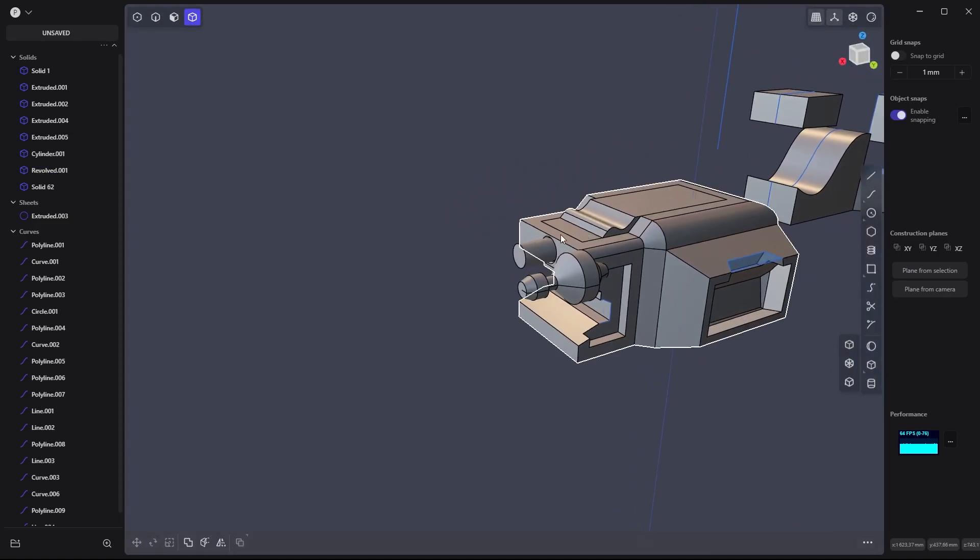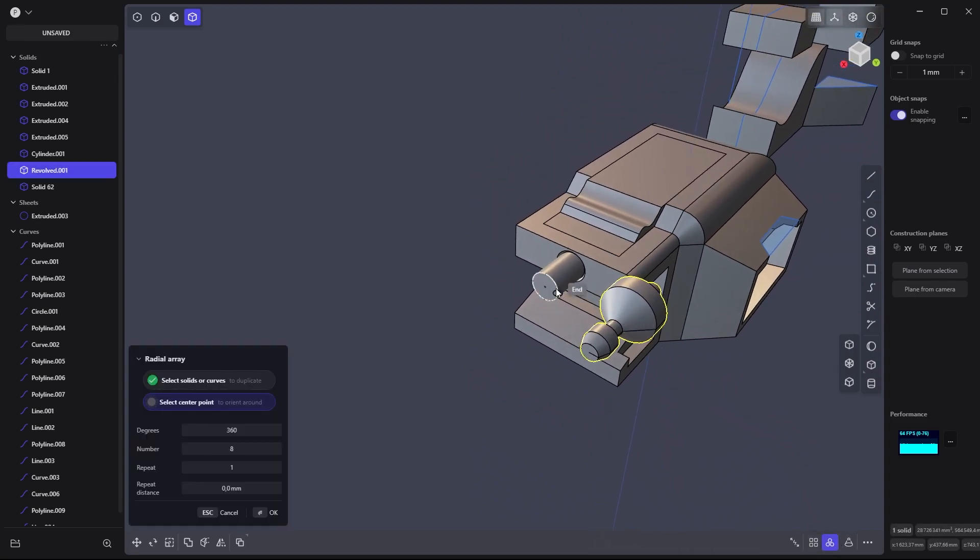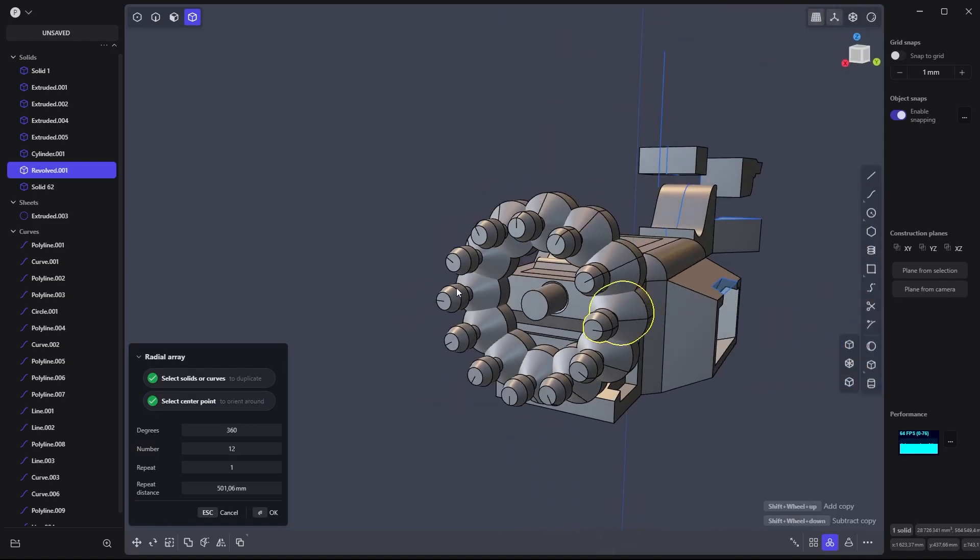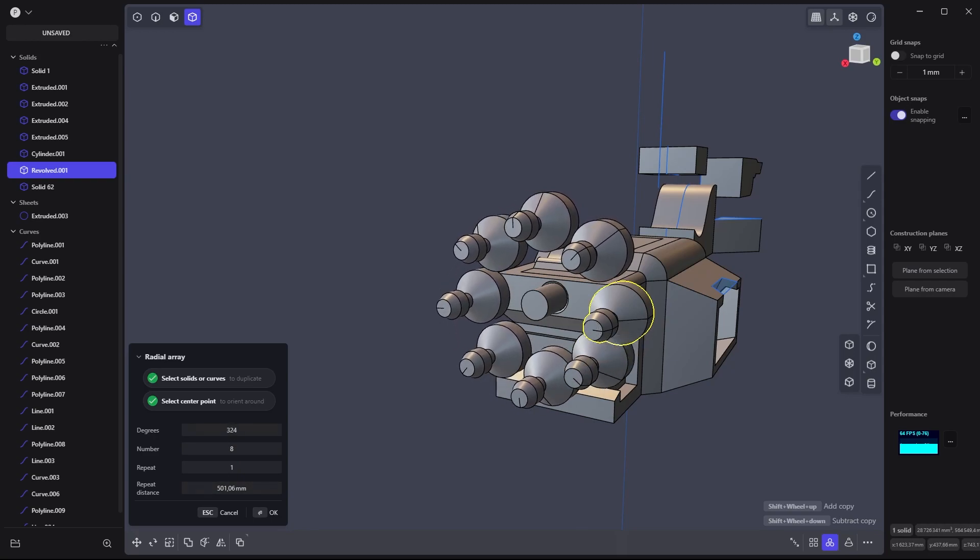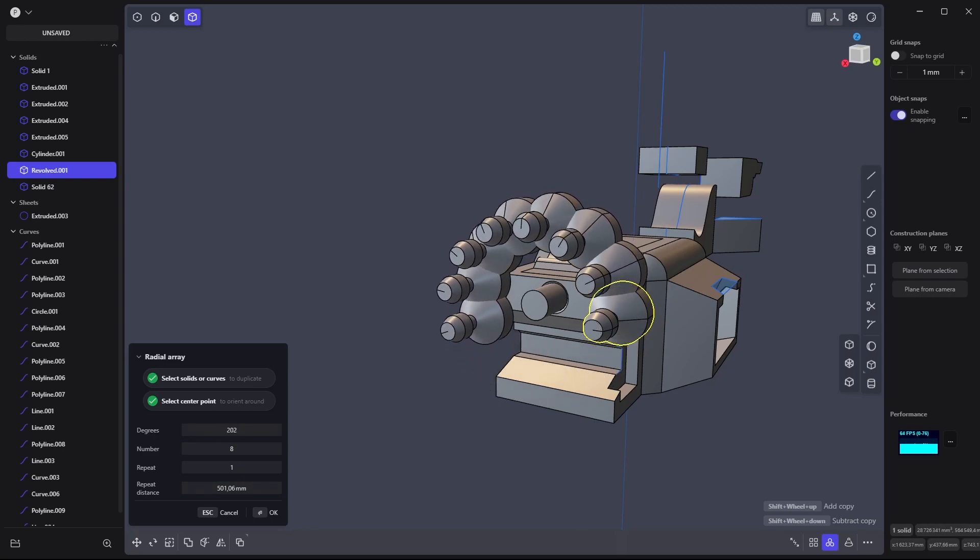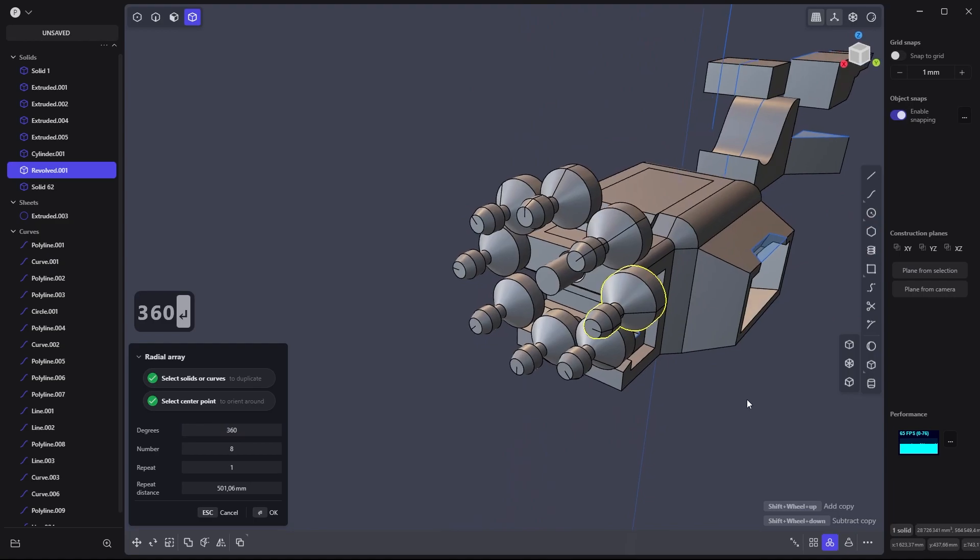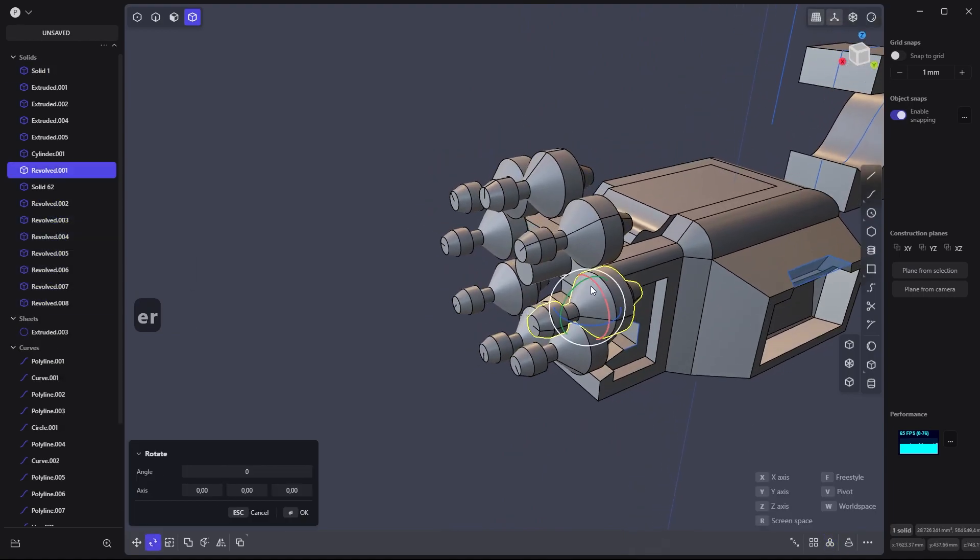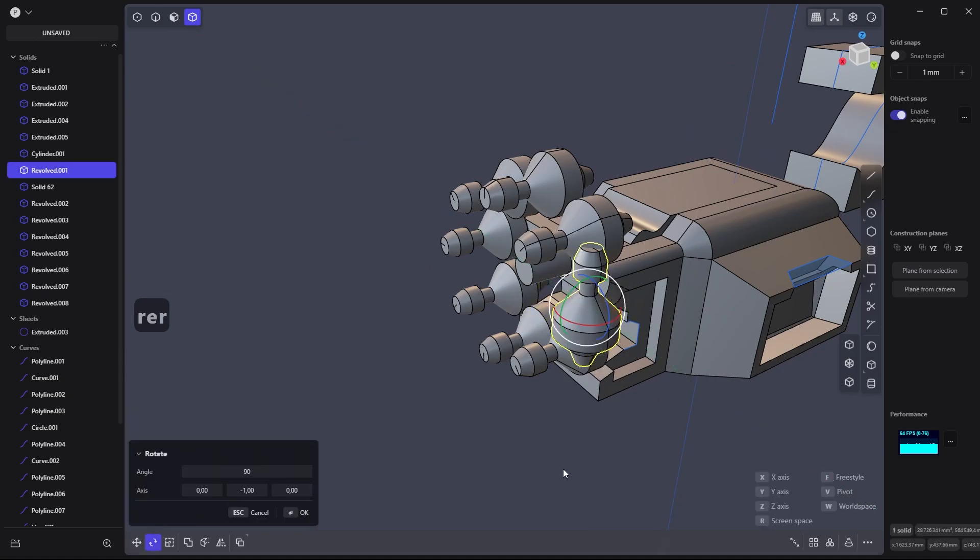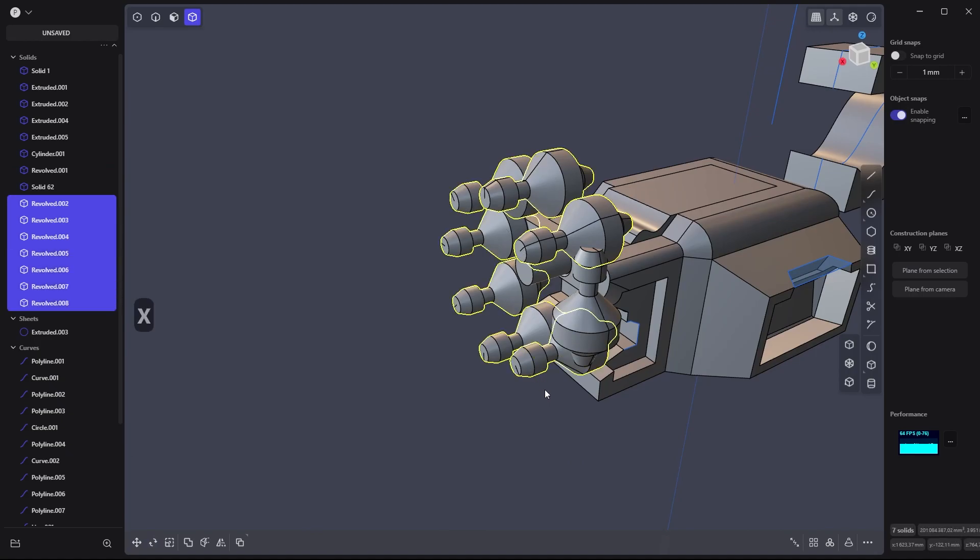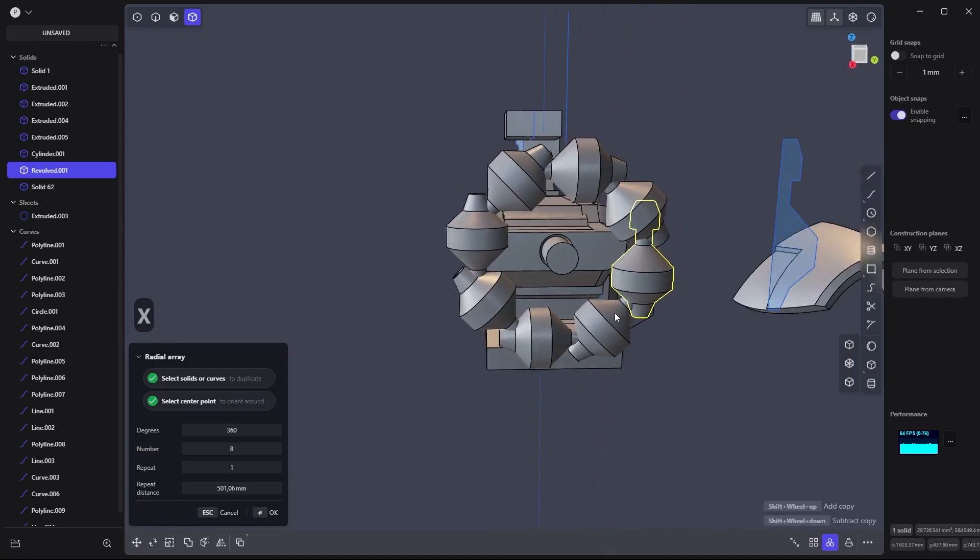The last one would be the array modifier. This one is quite simple. Click here and use this as a center. Shift wheel up or down to adjust the number. You can also be less than 360 degrees. There's not so many parameters you can move here. If you're not happy with the rotation, maybe you should be sure of it before running the array. Let's say you want something like that - you'll have to delete everything and run the radial array a second time.